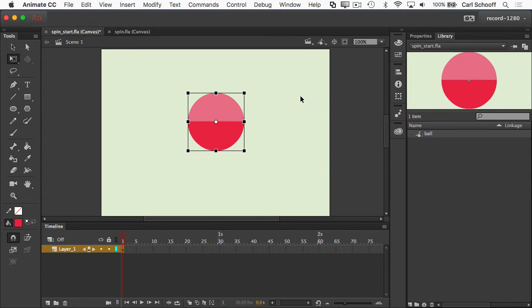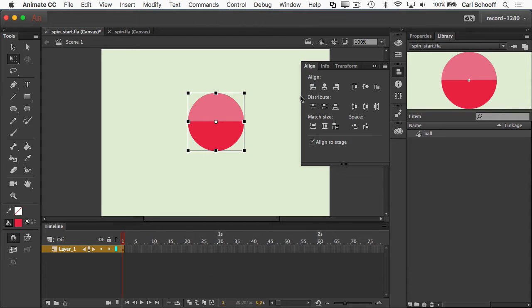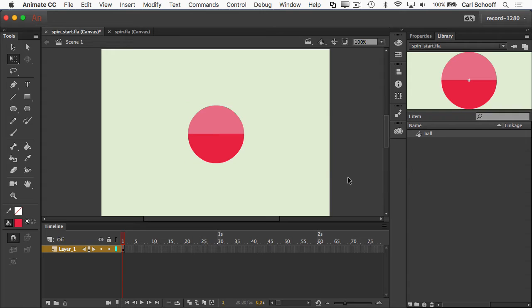So I'll go to my align panel again. What's that keyboard shortcut? Oh yeah, command K, and I'm just going to center it perfectly.